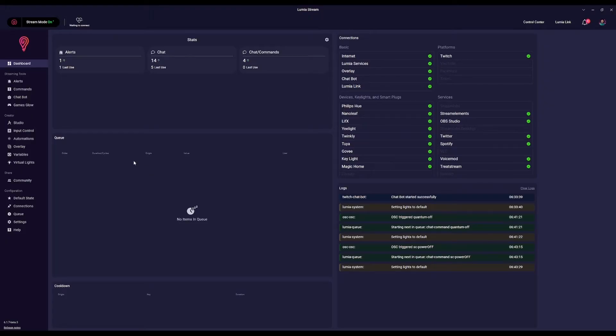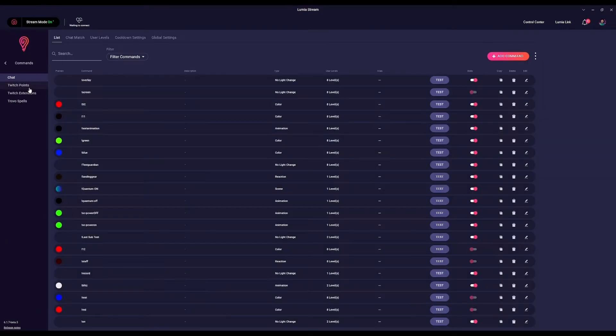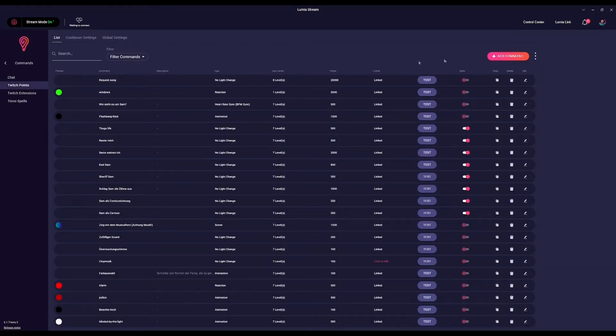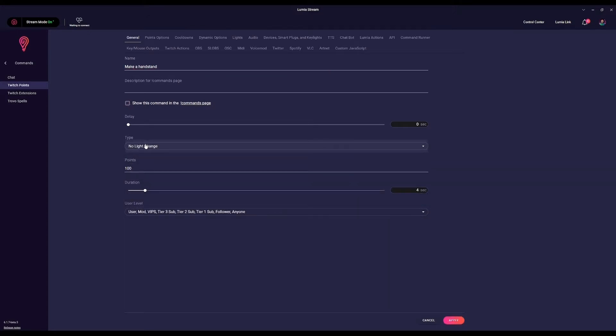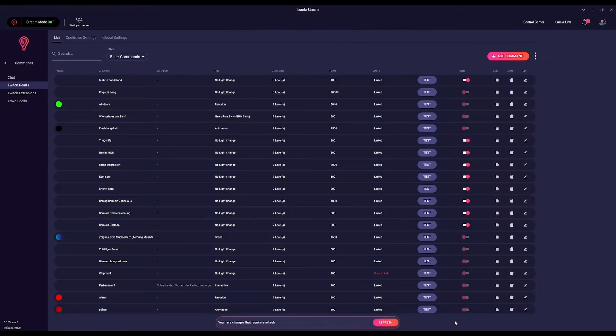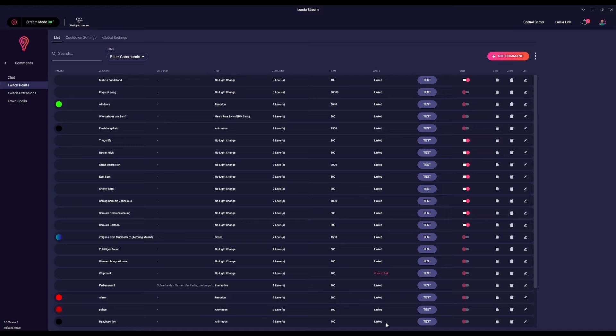To set this up only takes a few steps. First, create a new Twitch Points command and give it a name and what you want it to do, as well as the starting point's value. Now, before we add in the actions, we'll want to press save so the name of the Twitch Point is added to Twitch.